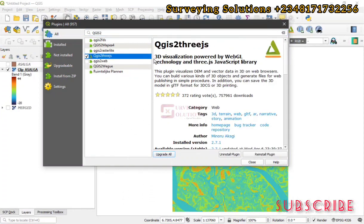That's the plugin we are going to use. It's a 3D visualization powered by WebGL technology. The plugin visualizes raster and vector data in 3D on web browsers, and the web browser part is very important. After we have created the 3D model and exported it, someone who doesn't run QGIS on their system can still access the model and work with it via their web browser. We already have it installed, so there is no need to reinstall.